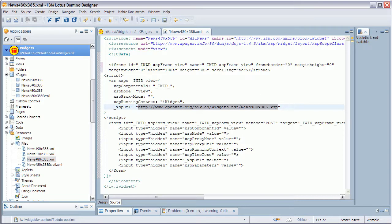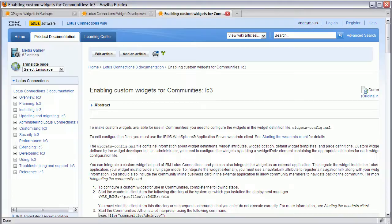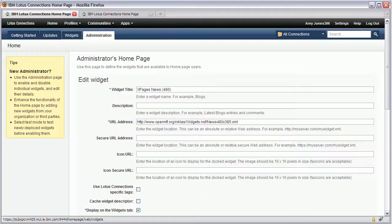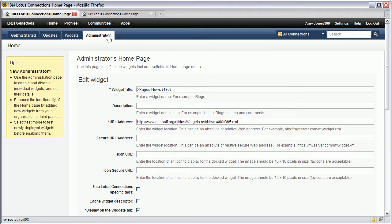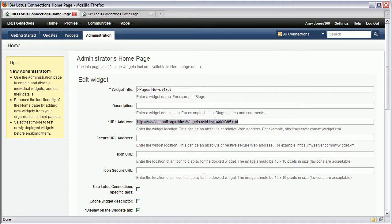Once that is done you can go in Lotus Connections and add your own user or assign your own user the role administrator so that this administrator administration tab shows up on the user's home page. Here you can define a title for the widget and the URL pointing to the widget.xml that I've just shown you.